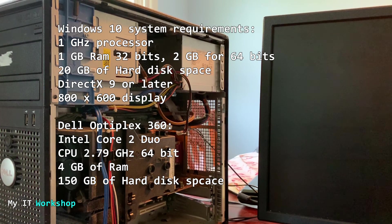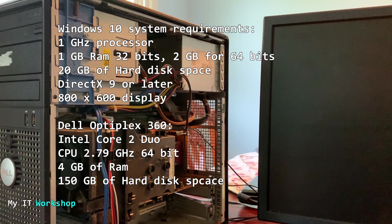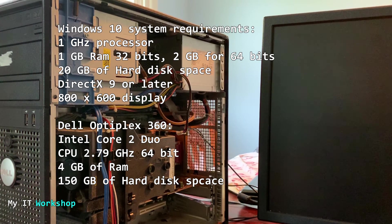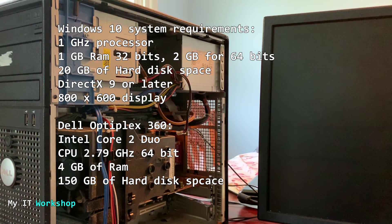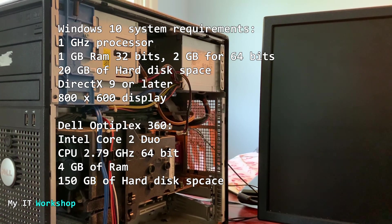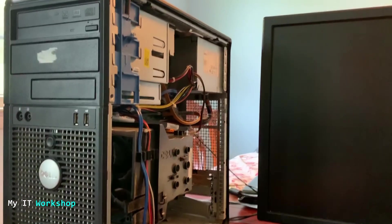DirectX 9, a resolution of 800 by 600, and this Dell Optiplex has an Intel Core 2 Duo CPU 2.8 GHz 64 bits, 4 GB of RAM and a lot of space. By the way, the tool, the USB, can be either 32 bits or 64 bits.